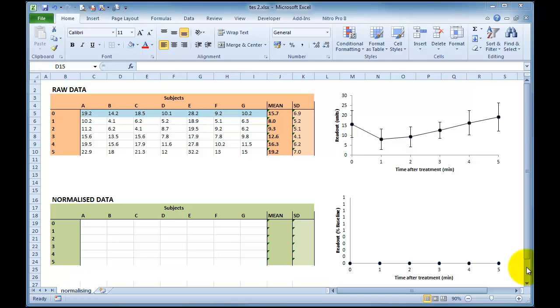Often you get biological variation between each subject and therefore your baseline recordings may be significantly different from each other, and this makes trying to track the changes over time quite confusing because you may end up with quite a large data spread, therefore a large standard deviation or standard error on your data sets, therefore making visual analysis complicated.